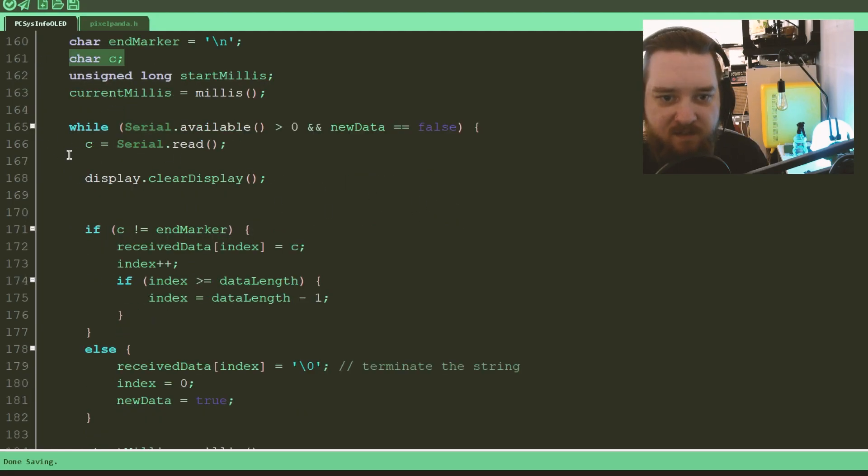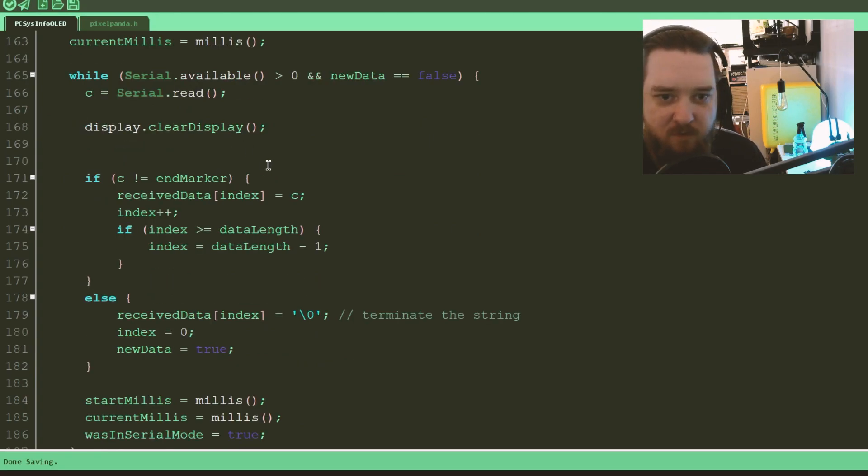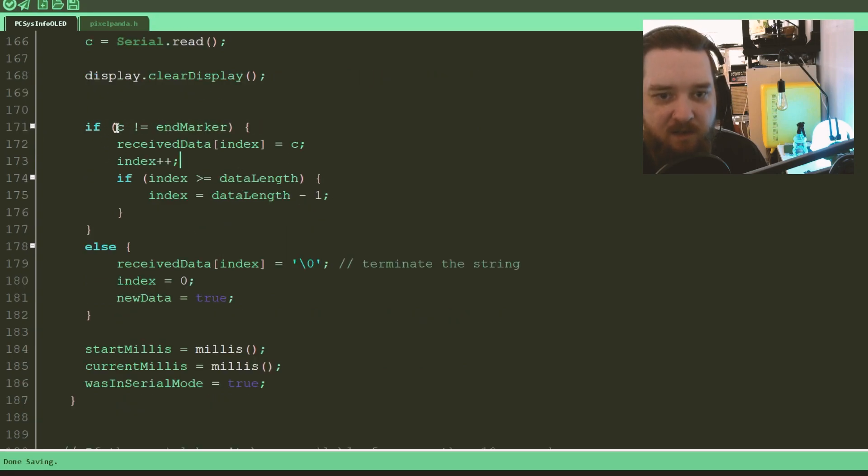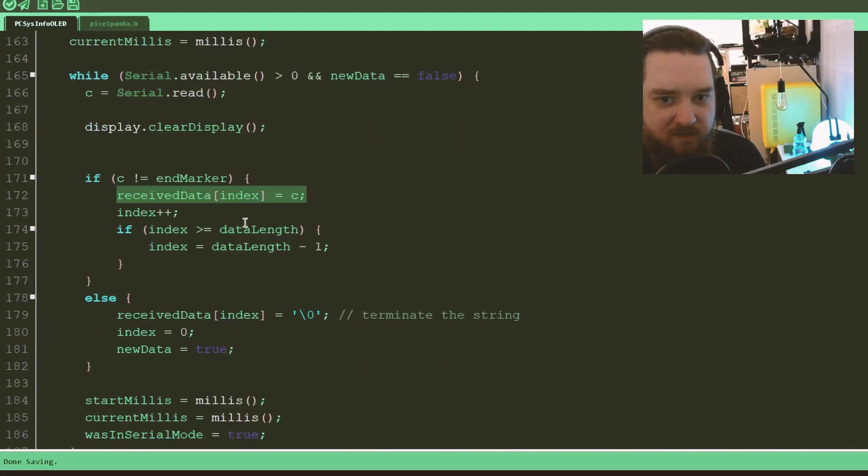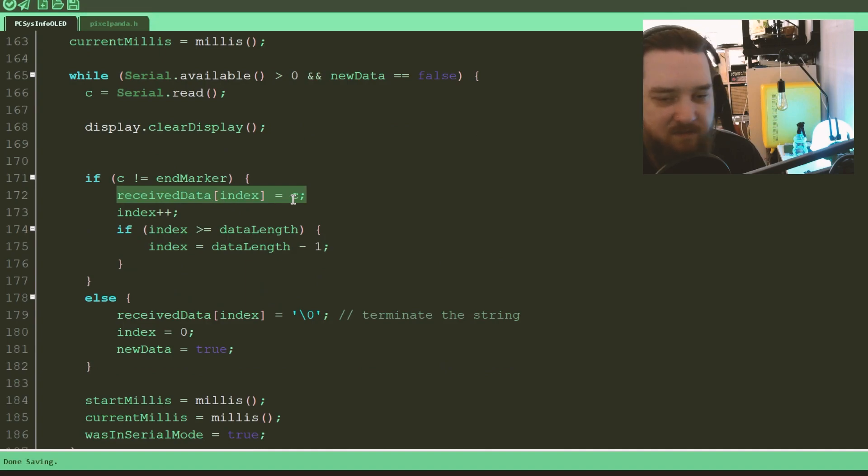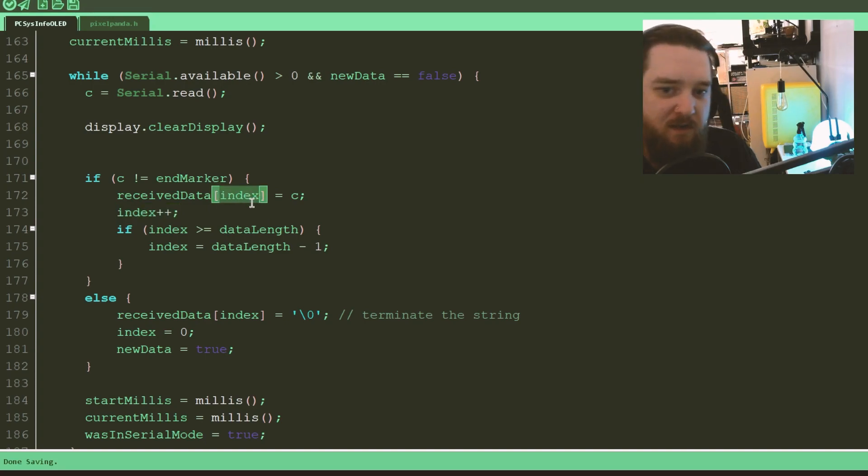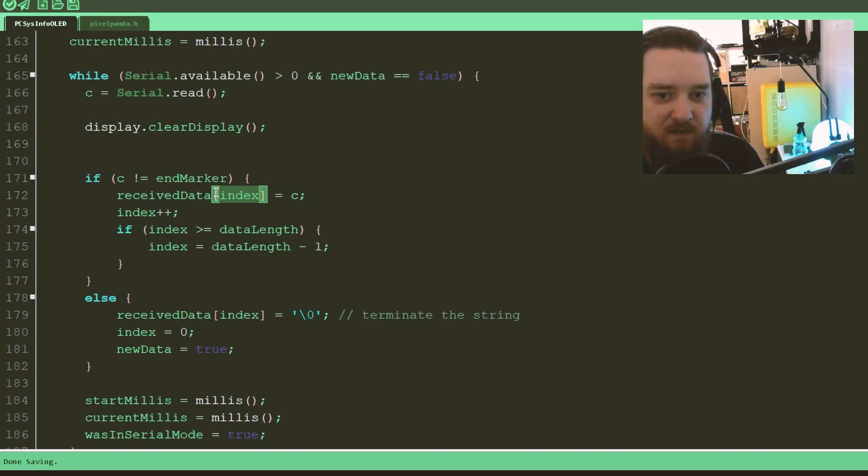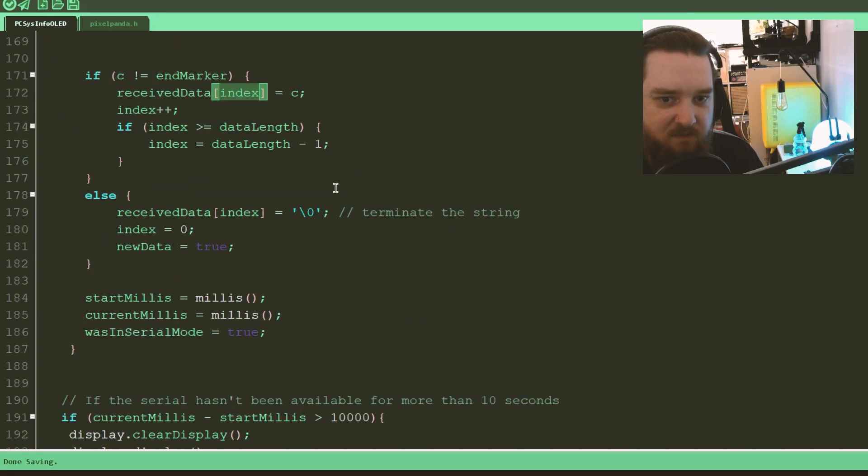If it's not at the end, if it hasn't received the backslash n, it will set the current index of whatever it's at to that received information, and then increase the index by one. So this will start at zero, it will store the data, and then this will be one, and it will store the data, and then two, and store the data, and so on, until it reaches backslash n.